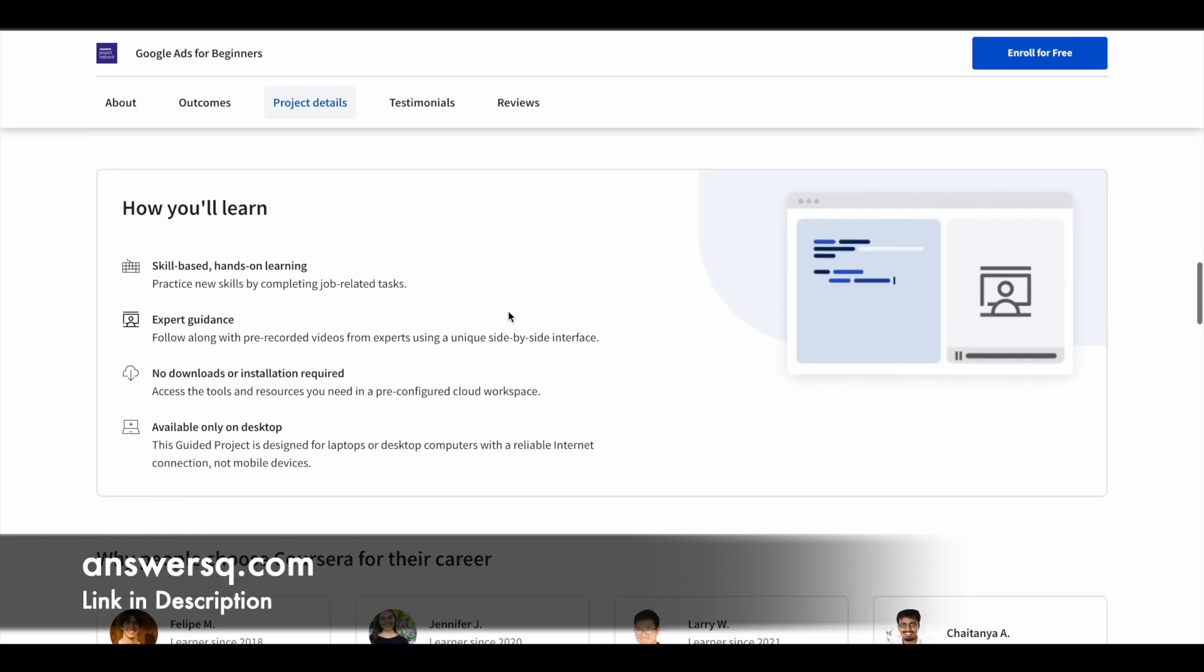Let me tell you how these guided project type courses are different from normal courses in Coursera. You can enroll from any device, but you can take the program and make use of it only on desktop because it's been designed that way. You don't have to download or install any software, but you just need a laptop or PC for a better experience. You'll get expert guidance and work on practical skills rather than just learning theoretical stuff.